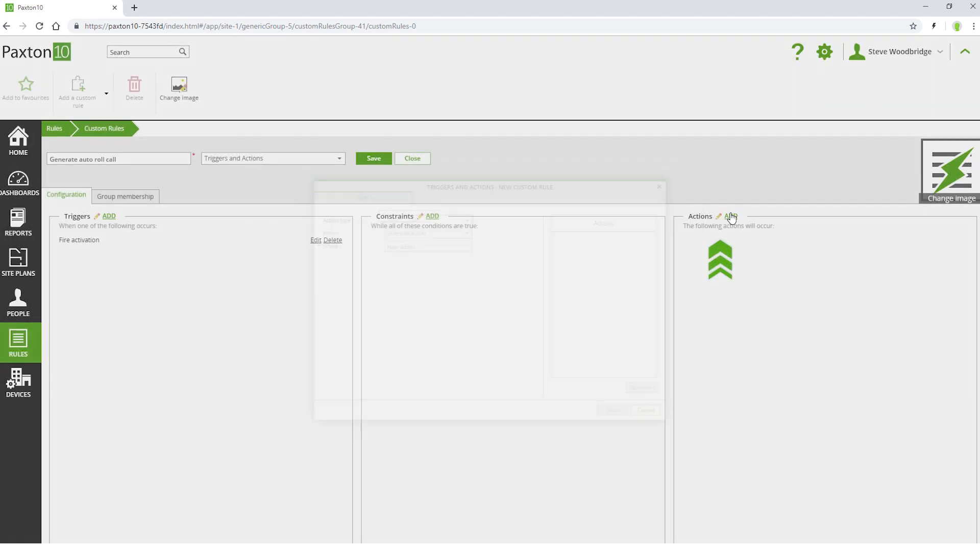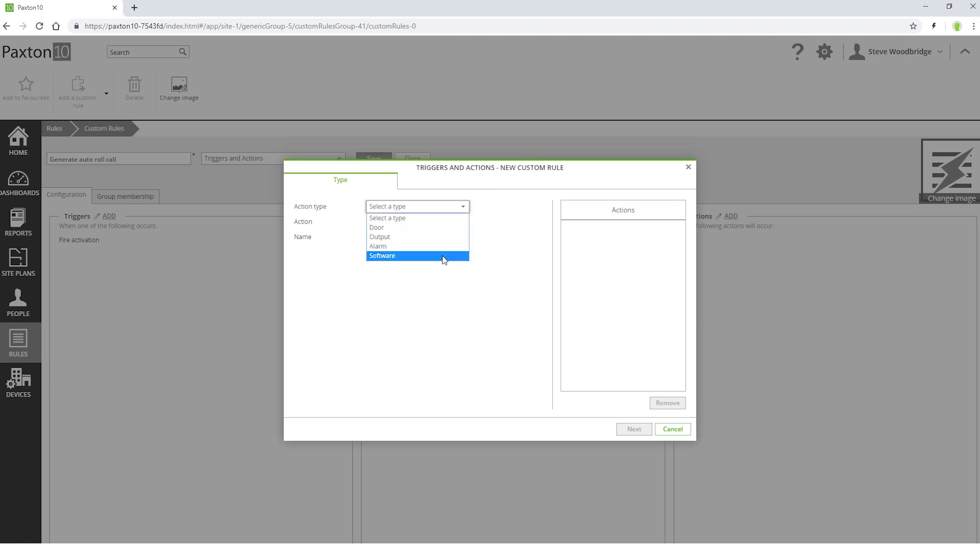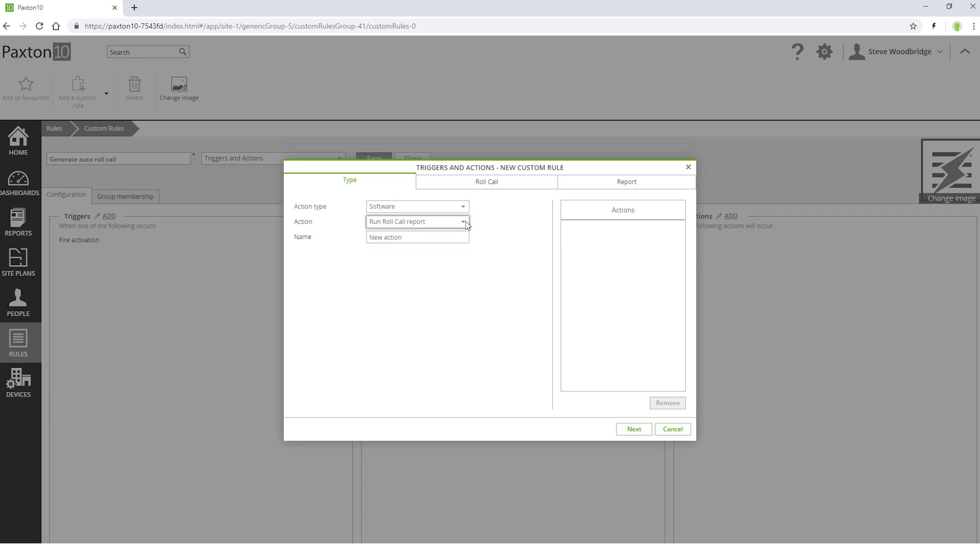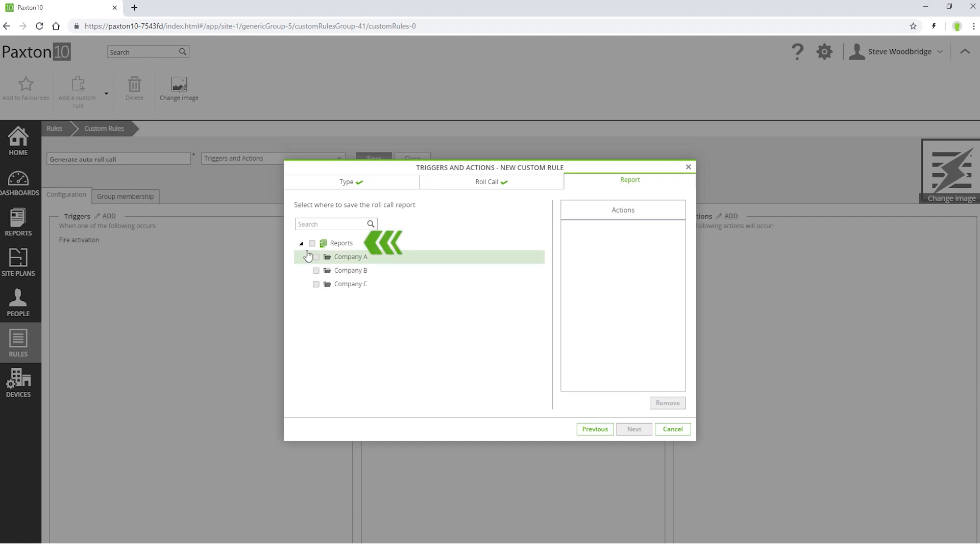As an action, select type Software and action Run Roll Call Report. You may now select the roll call report you want to run and state where you would like it saved.